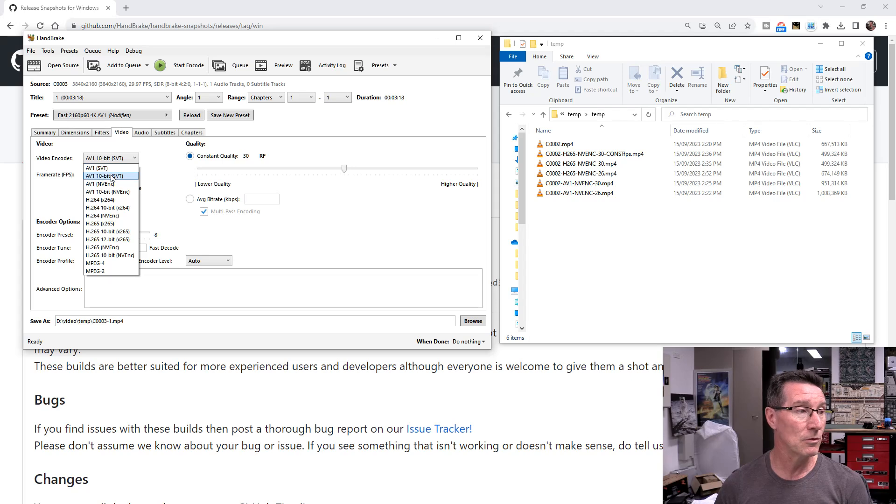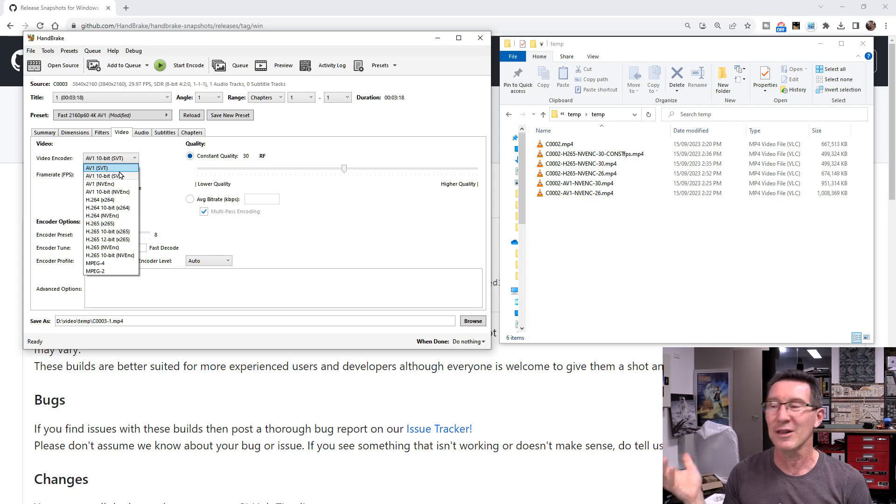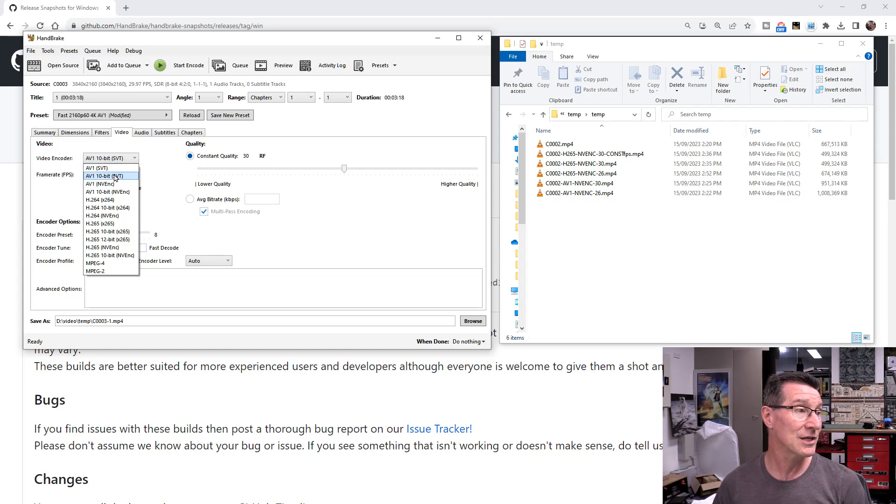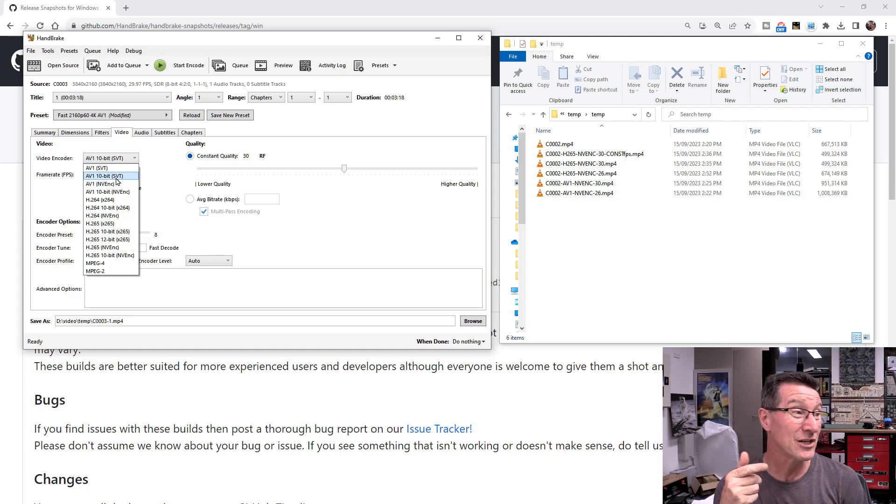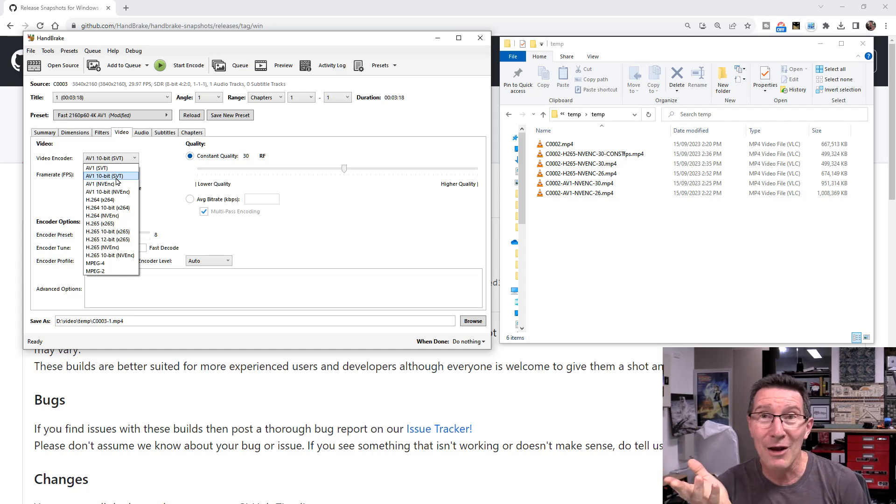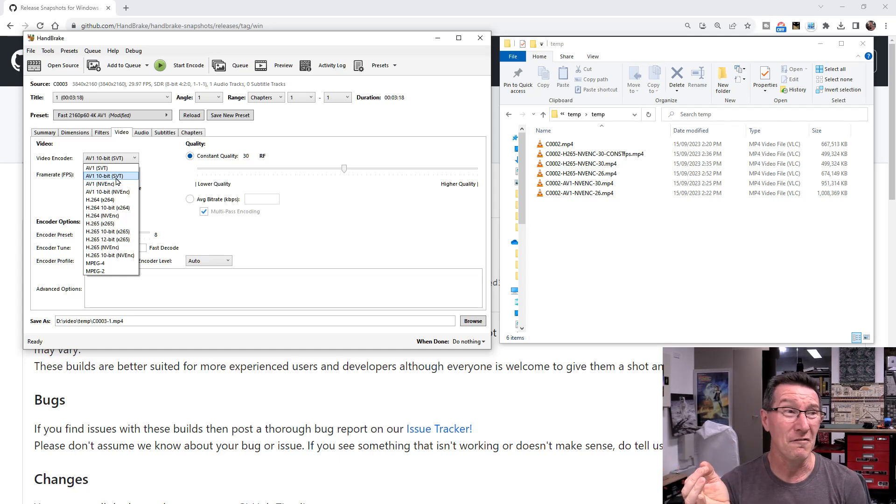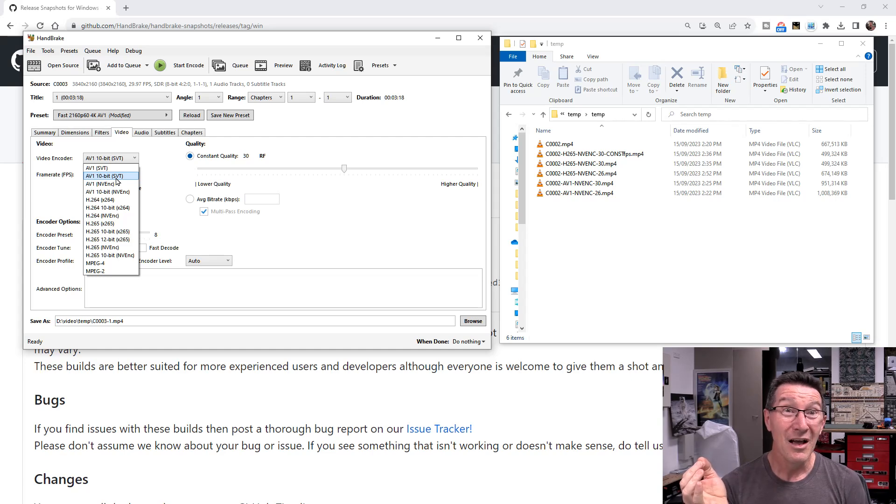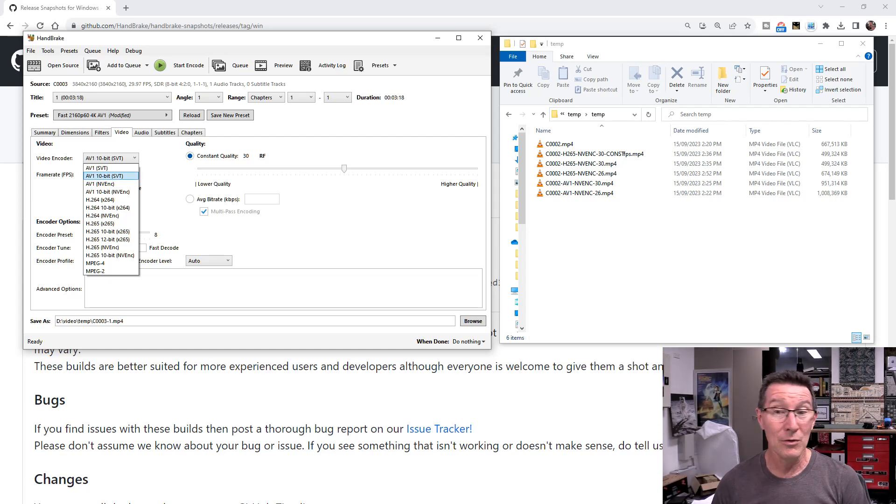Now, the release build of Handbrake still does not support the AV1 codec on the NVENC, which is the NVIDIA encoder. It only supports these first two options here, which is SVT. I believe that's the Intel one. So you've got to have one of those Intel GPU cards to actually get that, I believe.